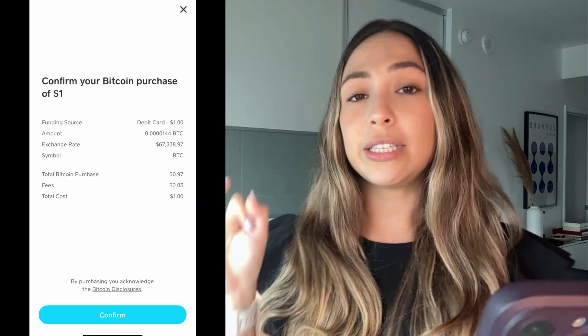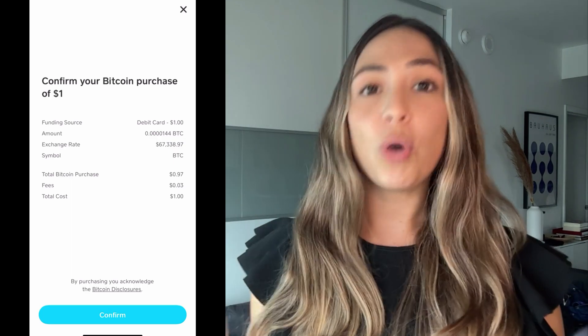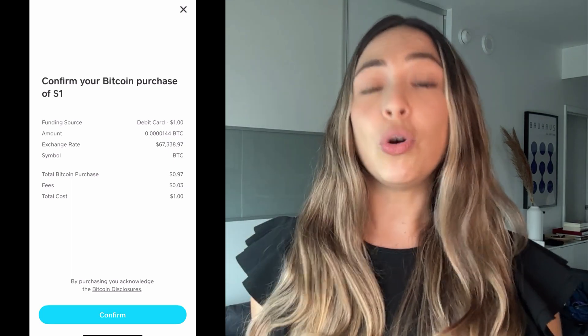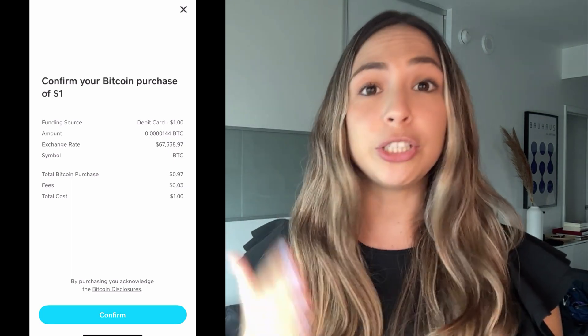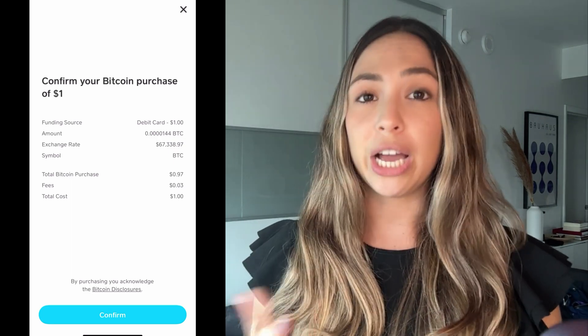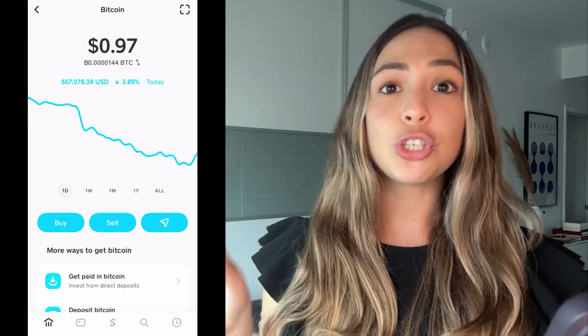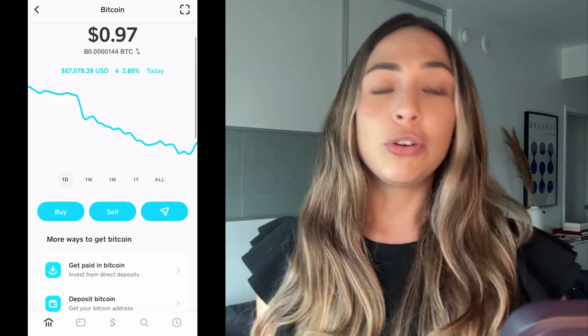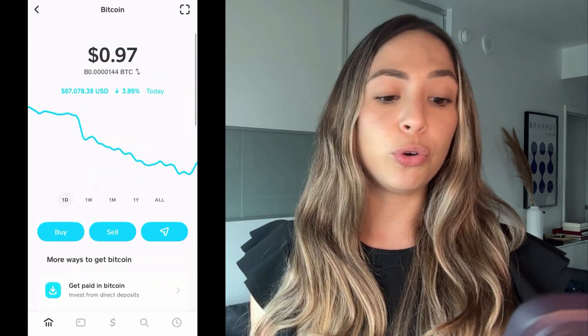Once that's done, you're going to purchase your Bitcoin with the card you have registered on your Cash App. Super easy — just confirm, click confirm, and now you have your Bitcoin.